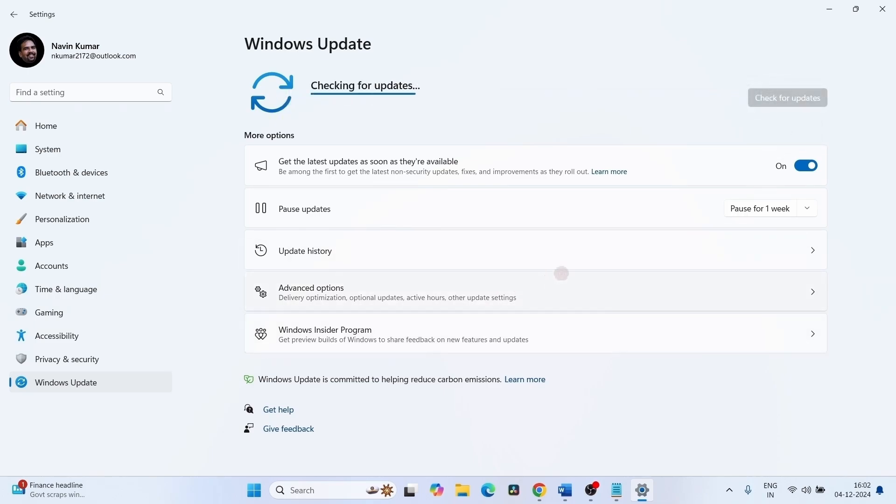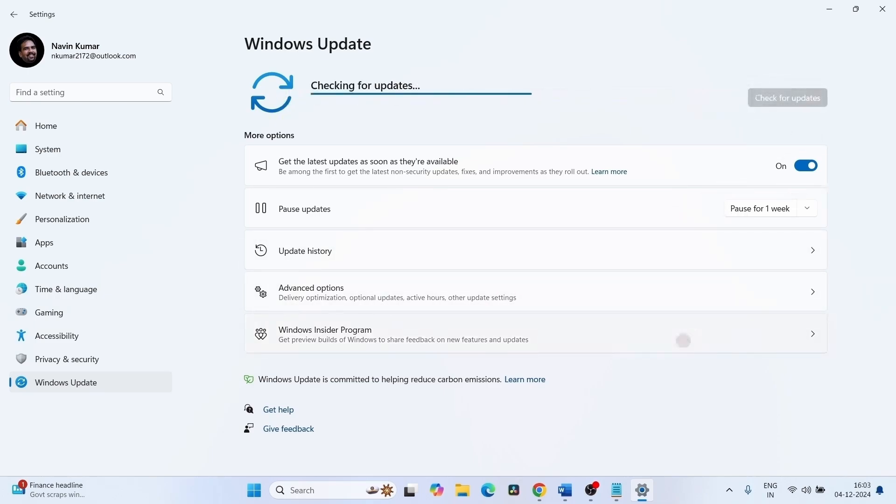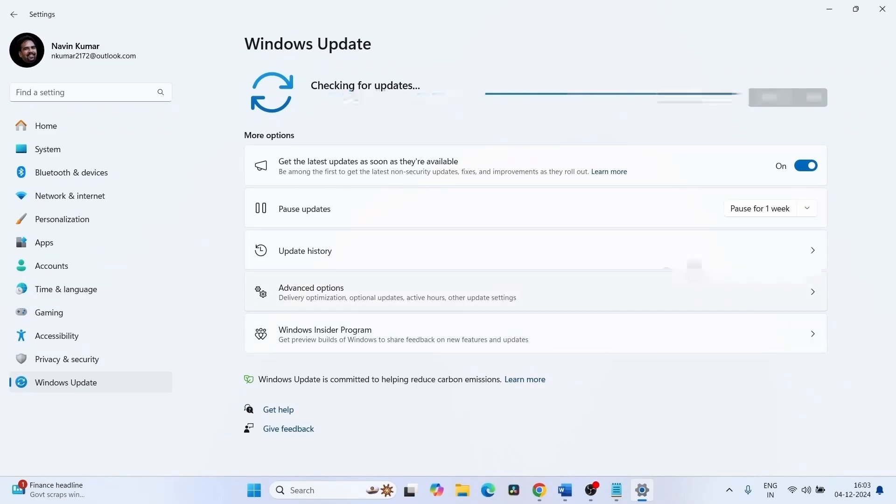If you find any update here, let it download. After downloading is completed, restart your computer to complete the installation.